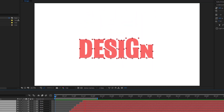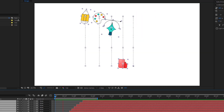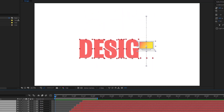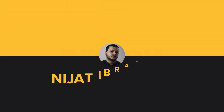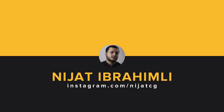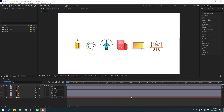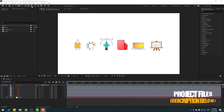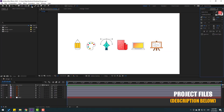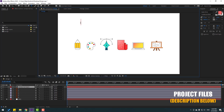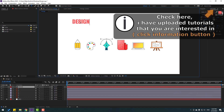Hey guys, welcome to my new video. In this video I'm going to show how to make this animation with After Effects. Let's get started. First of all, let's go to the text layer and write 'Design', then click the selection tool.